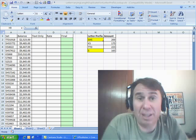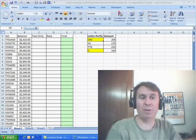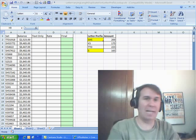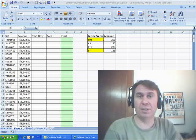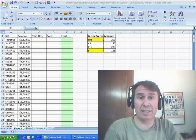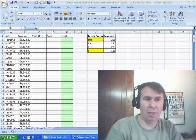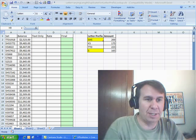Hey! Welcome back! I'm Bill Jelen from MrExcel. Well, here it is, the last podcast of 2009. Of course, it's a dueling Excel podcast, so Mike Kerwin will be joining us now.